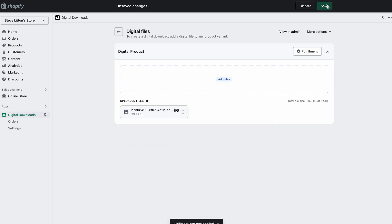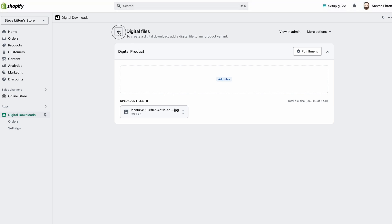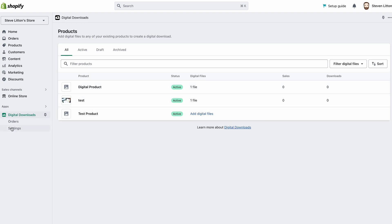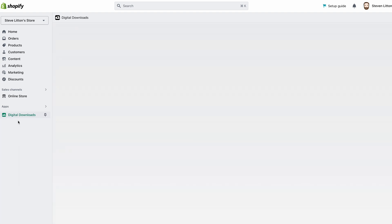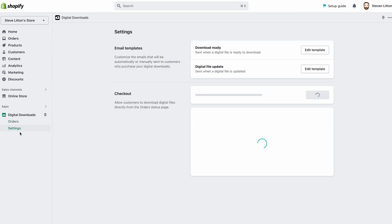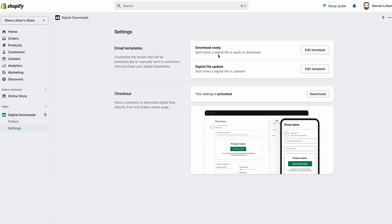The fulfillment settings have been set, so we hit save up here. When we go back, it should take us to the main menu and tell us we've got one file attached. You could have multiple files as long as you stay within the restrictions. Under Digital Downloads you've also got these options for the app as a whole — you can click on Orders. Once people start buying your digital products, orders will start popping up and you'll be able to see your customers and orders coming in.